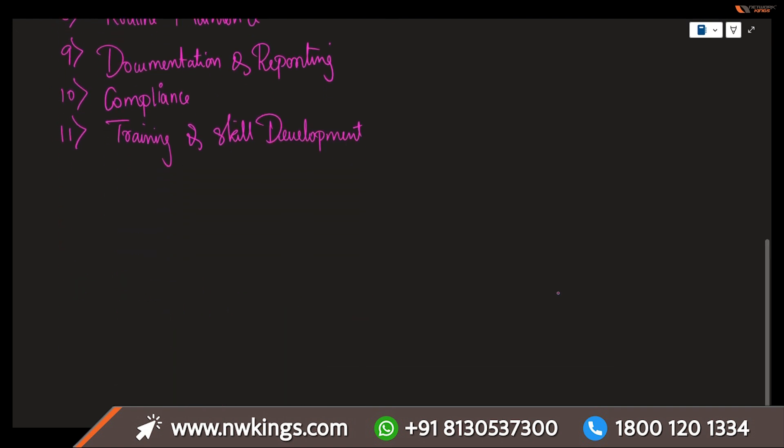Next is user support and education. Assisting users with security-related issues, educating them about all kinds of best practices to avoid anything like phishing, social engineering, and any kinds of common threats. We are making sure to have the user support and education.